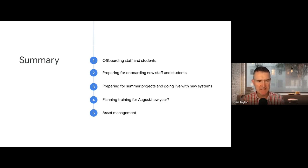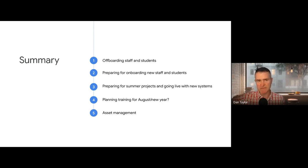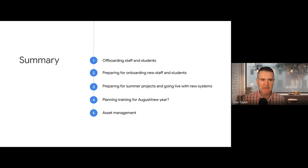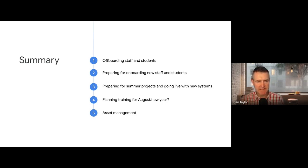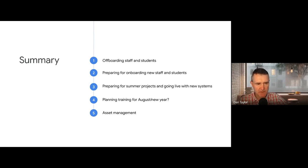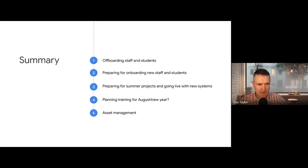Third is summer projects — this time of year is when most people go live with new systems, so if you've got a system to implement over the summer and get live in the new school year, now is the time. Fourth is training for the new year, and fifth is asset management — reviewing your hardware, identifying what needs purchasing or replacing, and doing an audit.